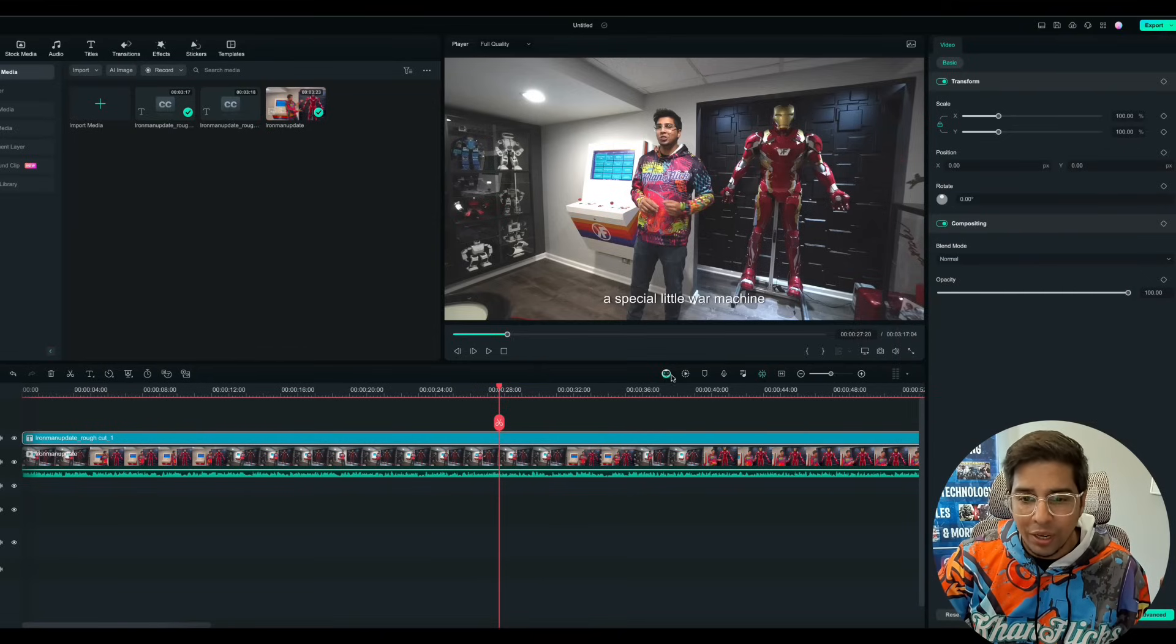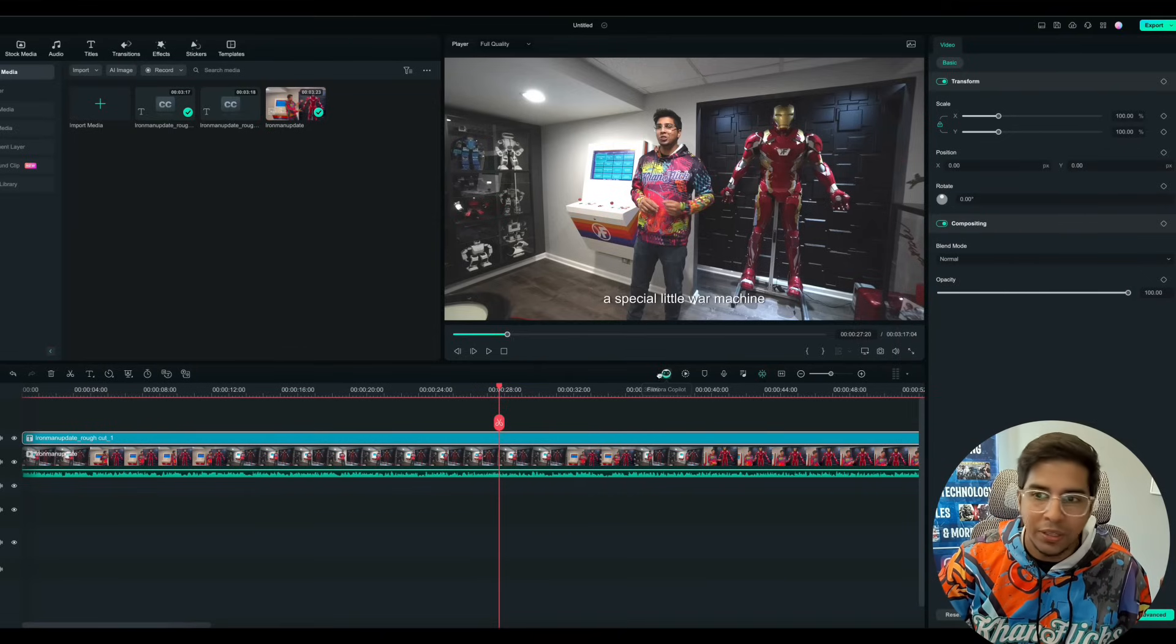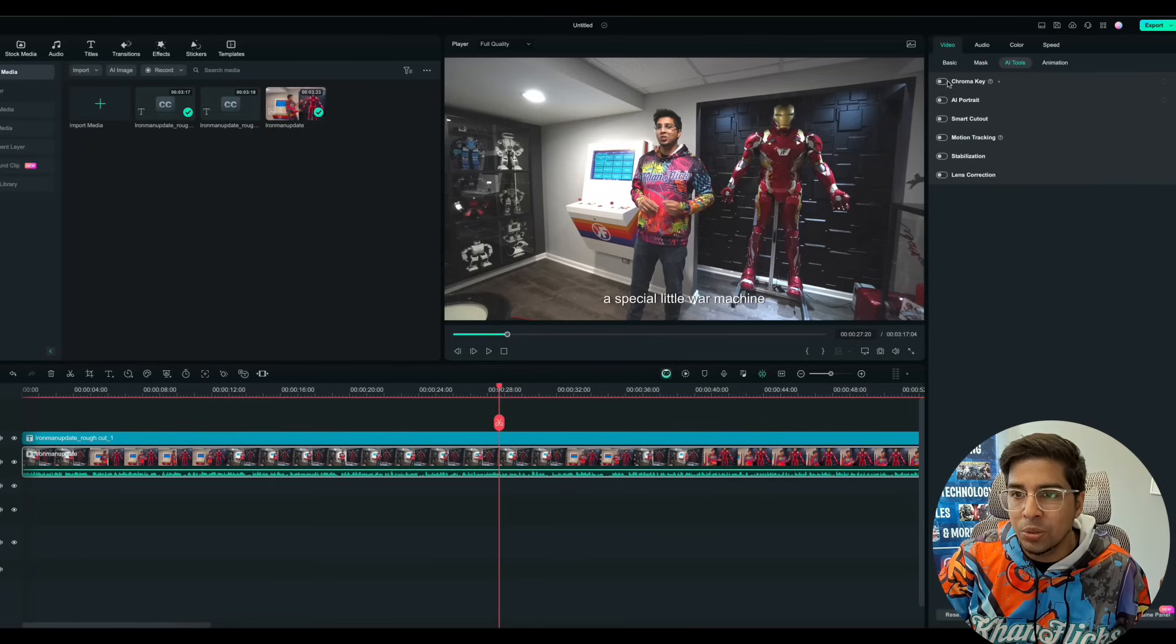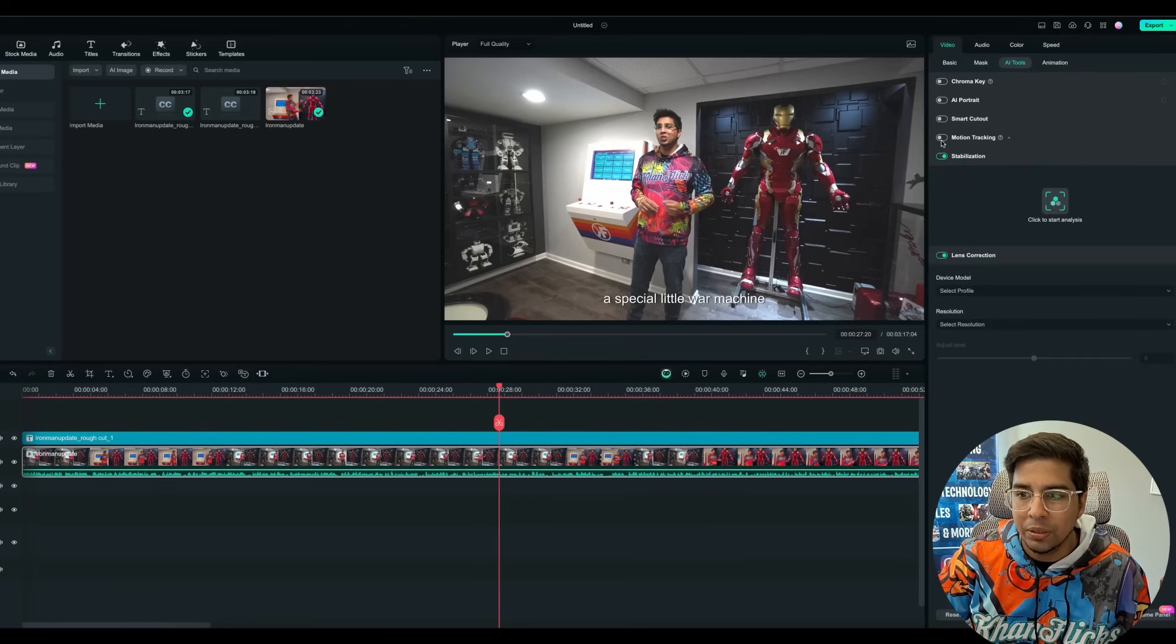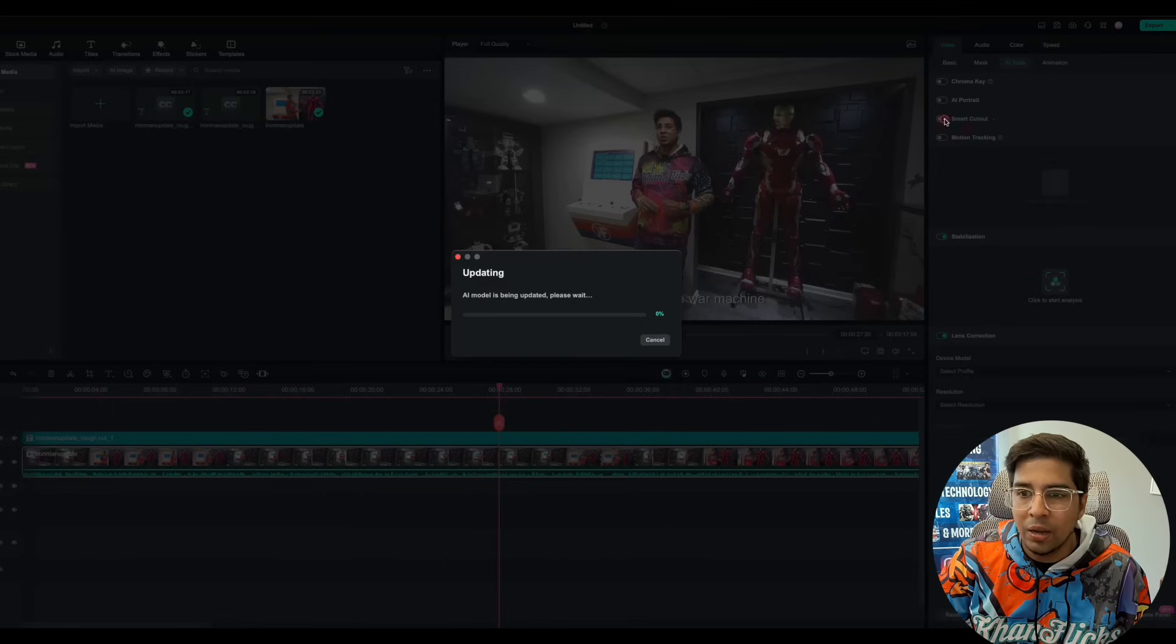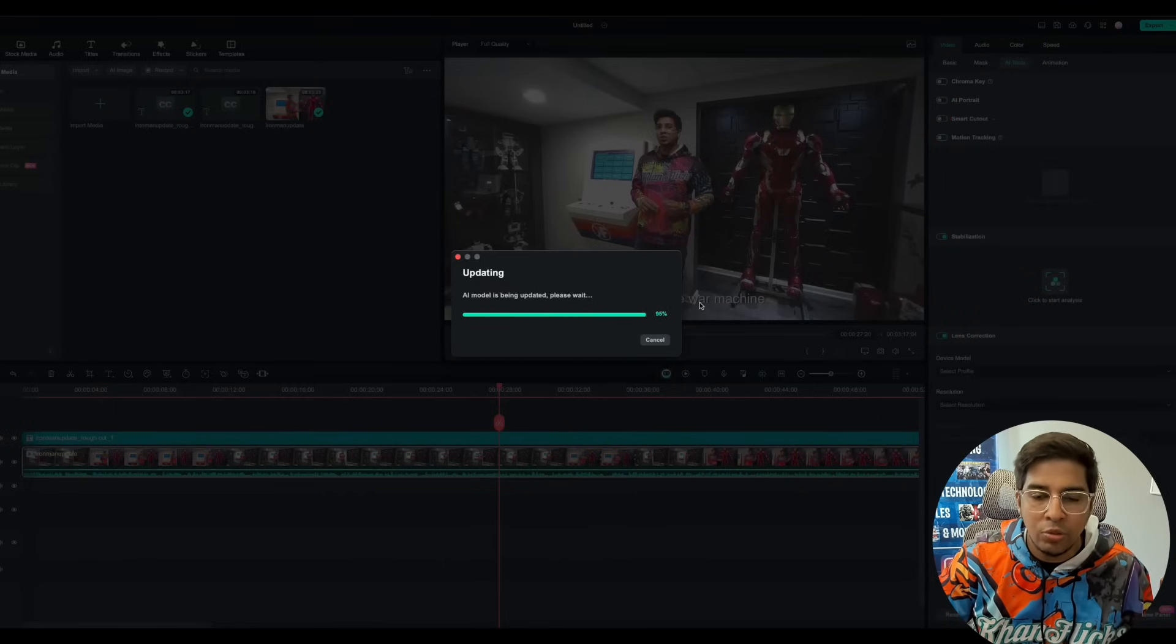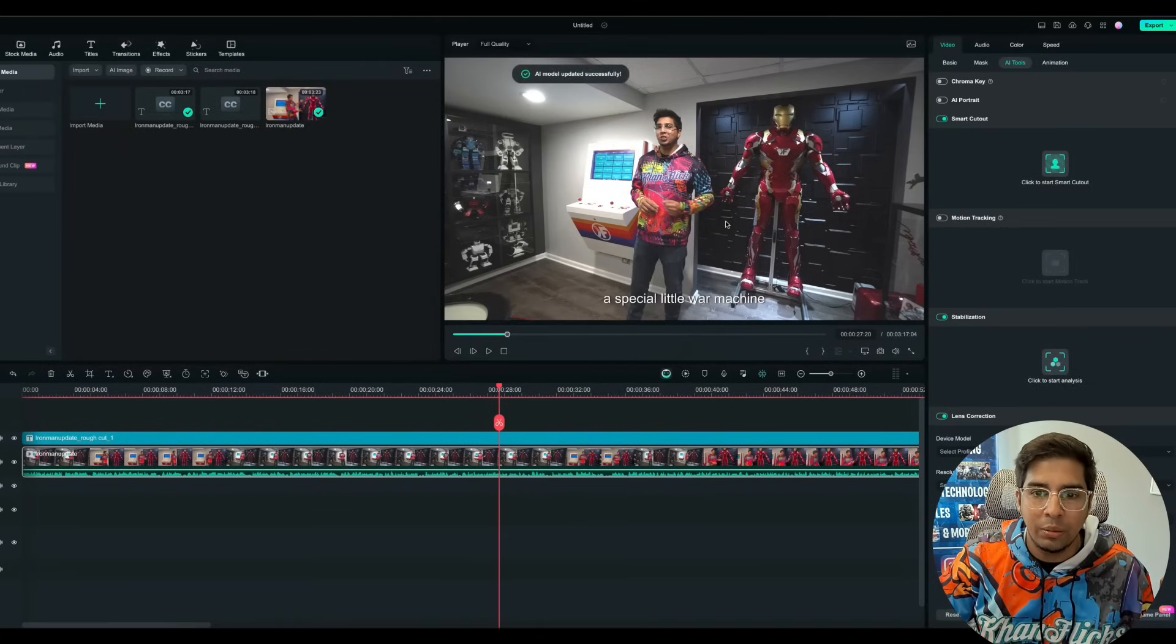So moving on, we have some other features. So for instance, if I click on this video, I can click on AI tools here. I can do all these different things, including lens correction, stabilization, motion tracking, smart cutout. So this is pretty neat because there's a lot of these unique tools that I've never seen before.